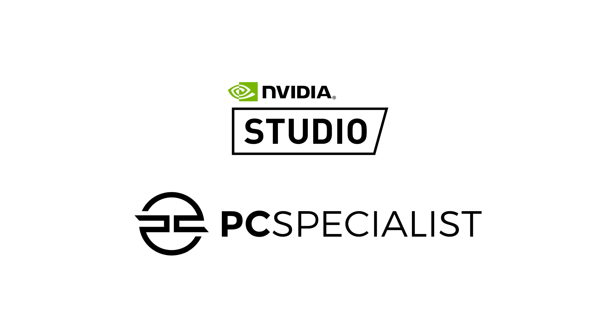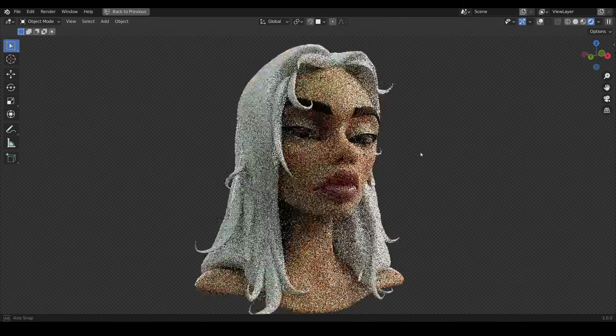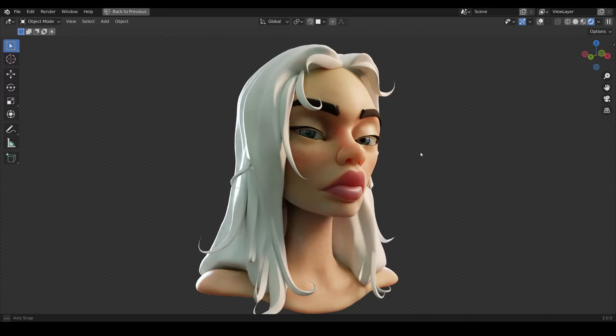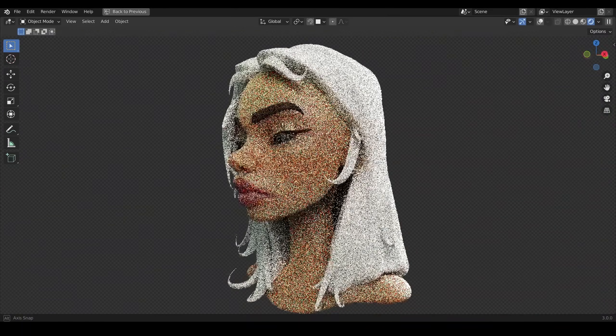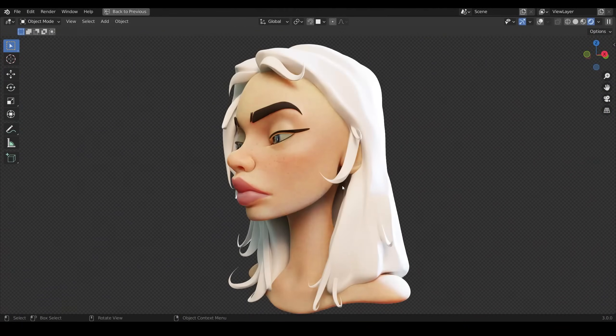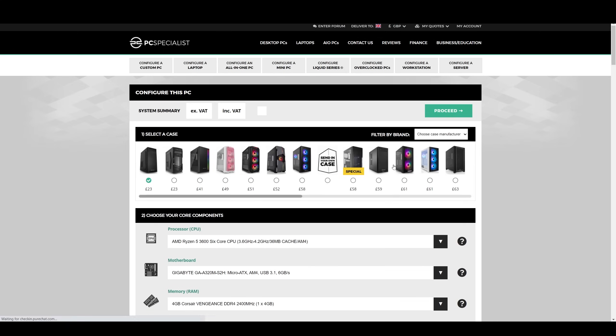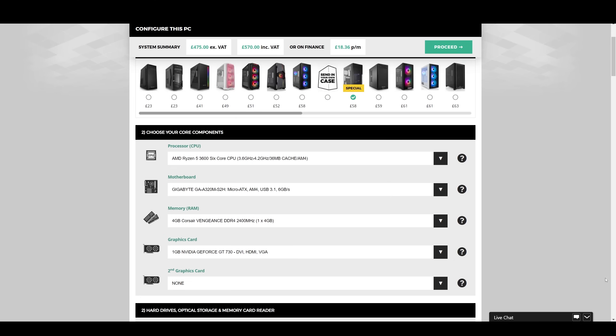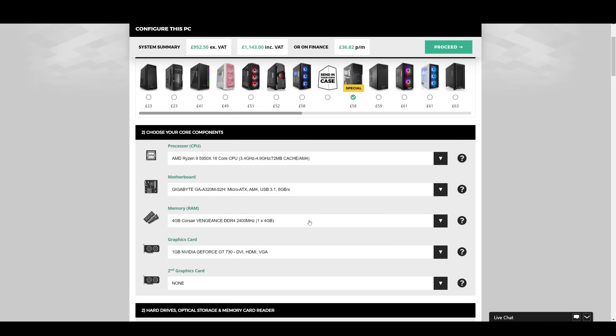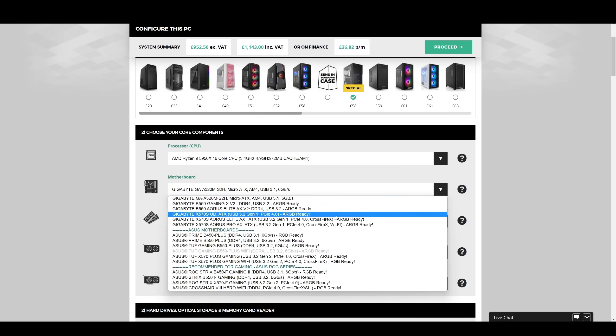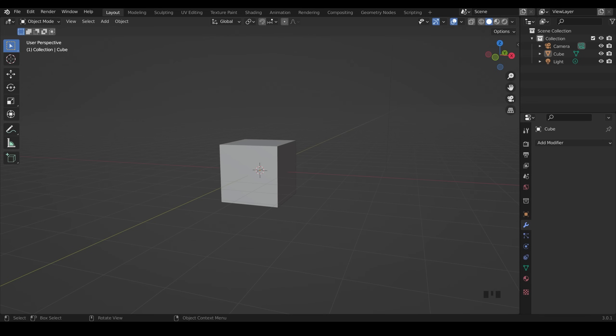First of all a big thank you to the sponsors of this video, Nvidia and PC Specialist. As you probably know Blender's performance is greatly accelerated by Nvidia RTX GPUs. PC Specialist are a Nvidia Studio partner selling a range of customisable PCs that perform superbly well with Blender. Configure your next Nvidia RTX system using PC Specialist's online configurator.